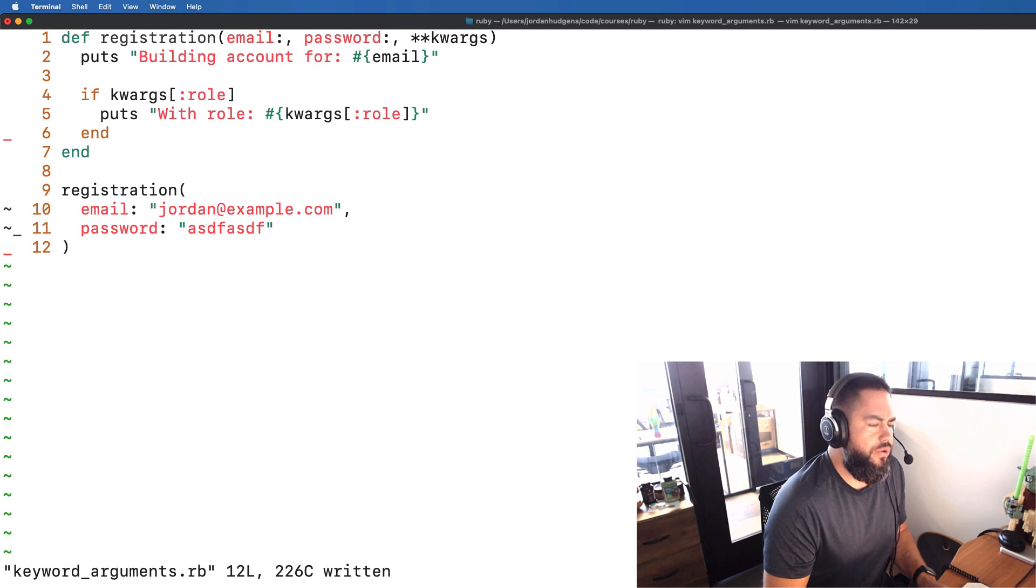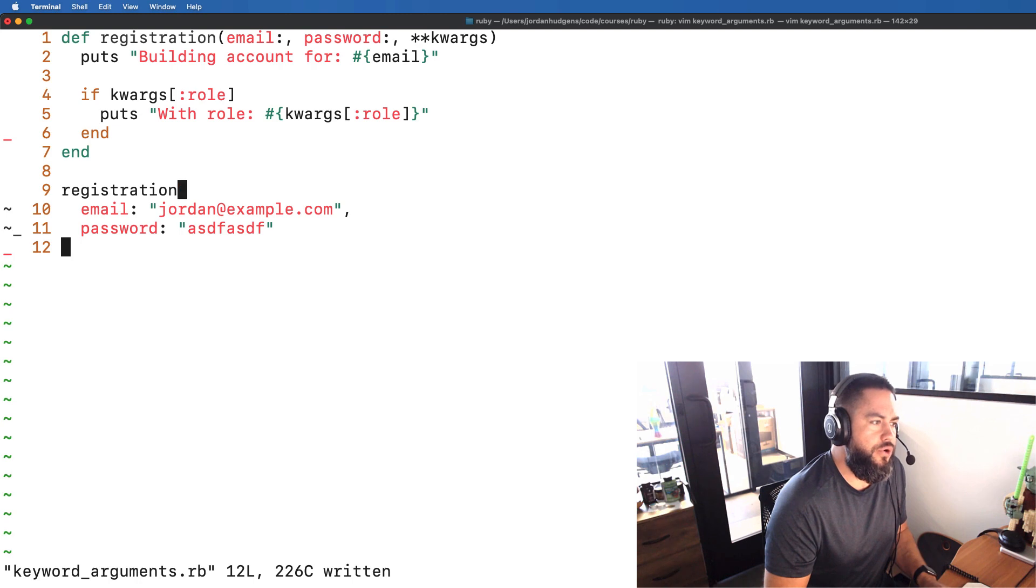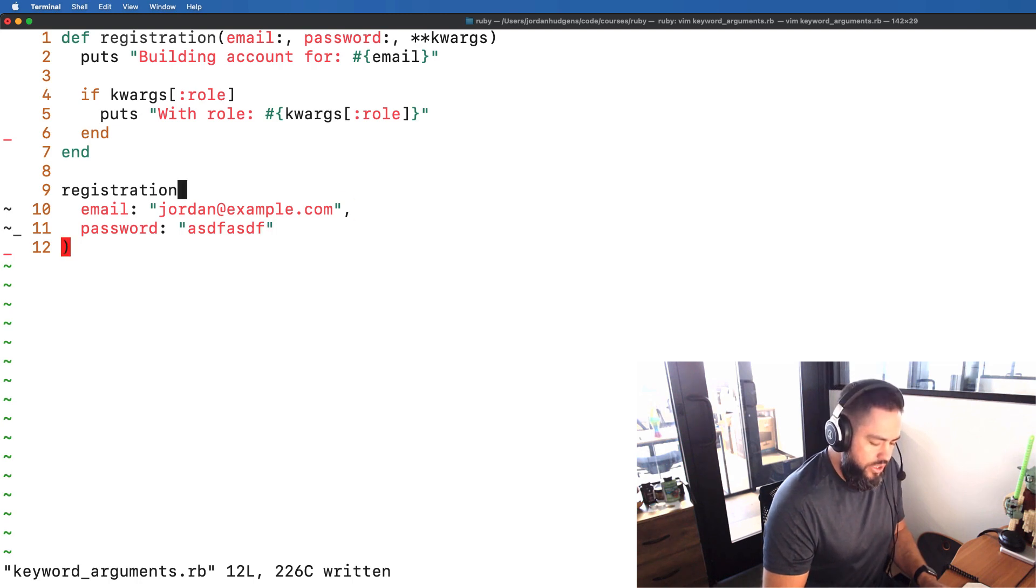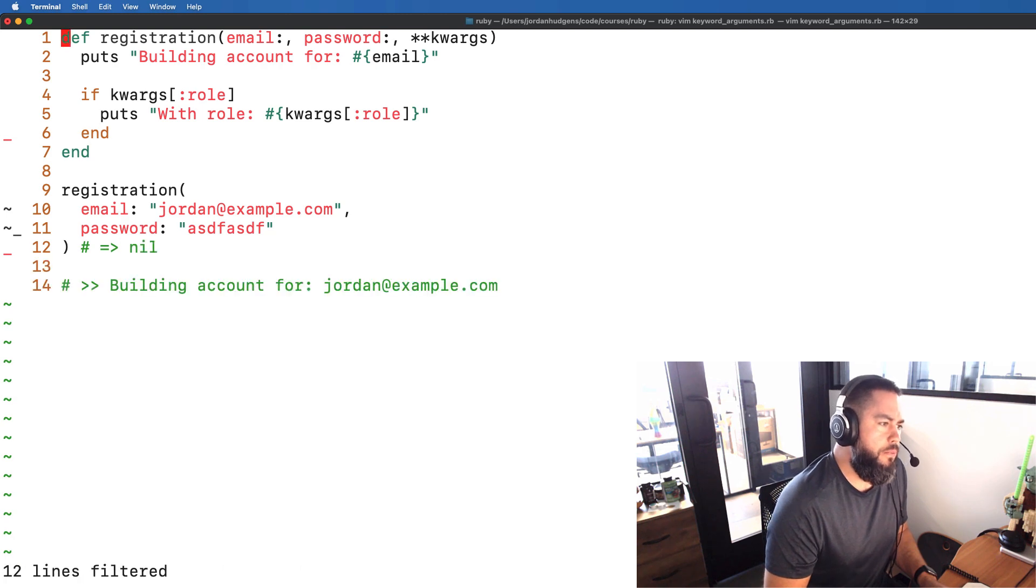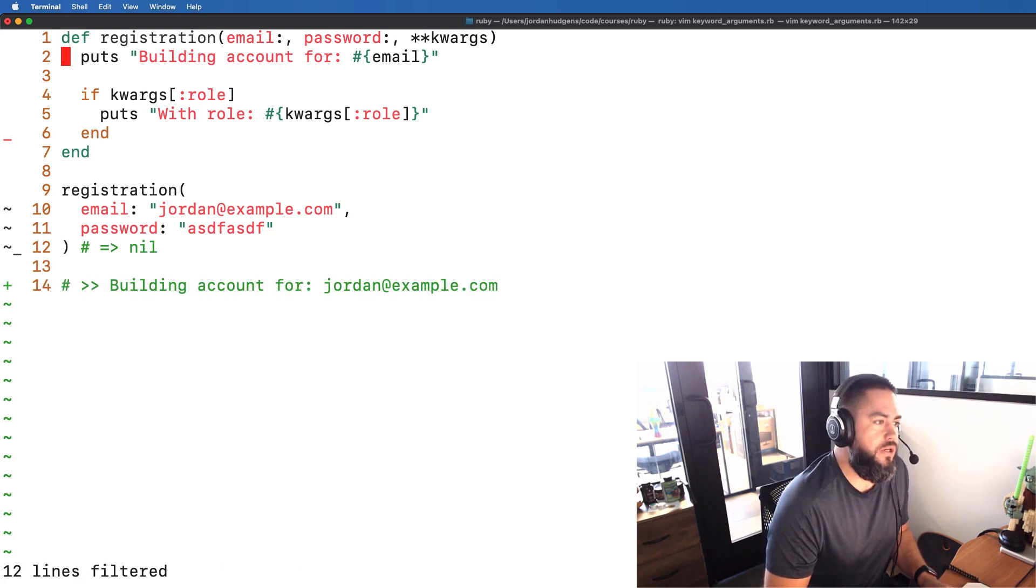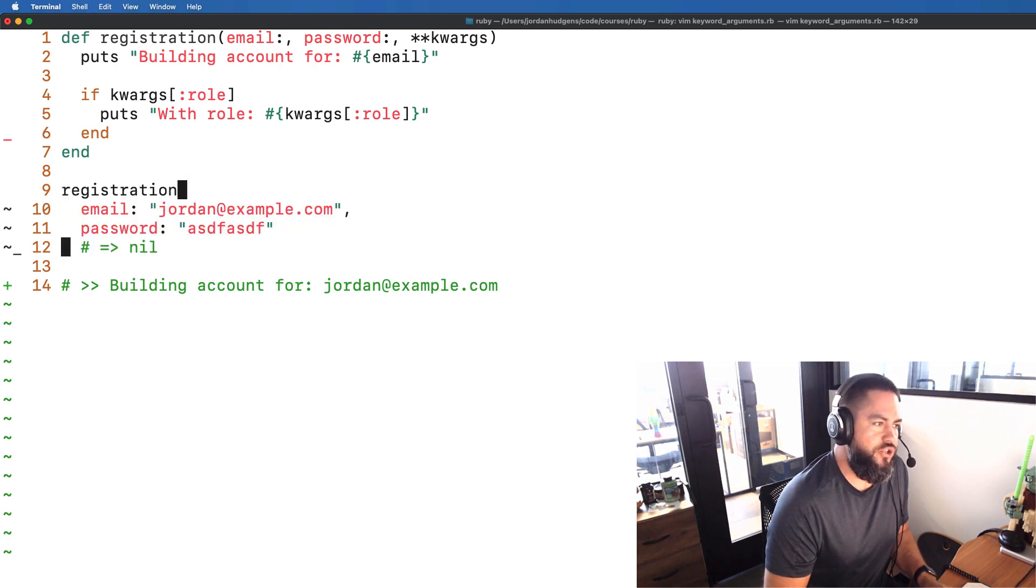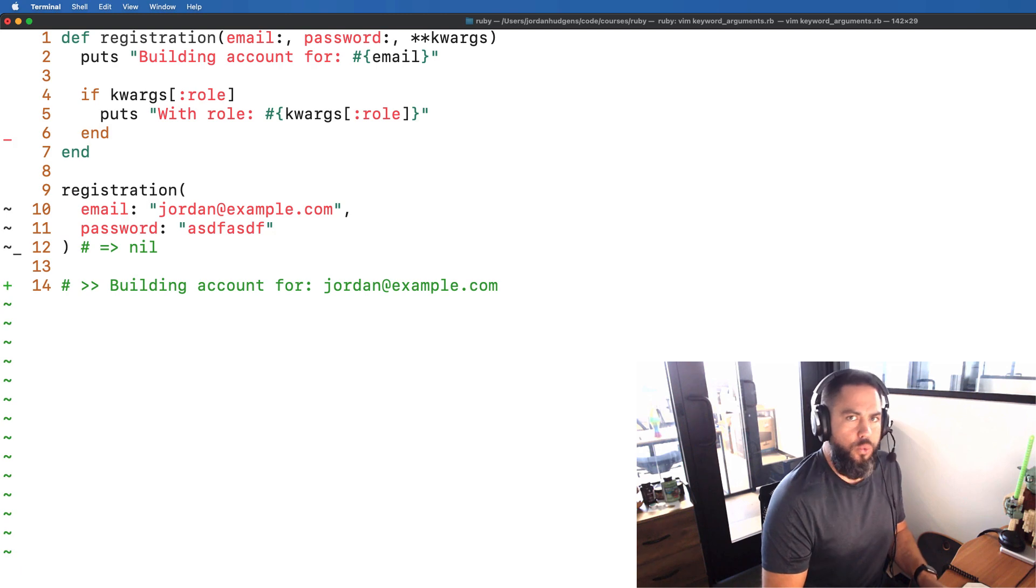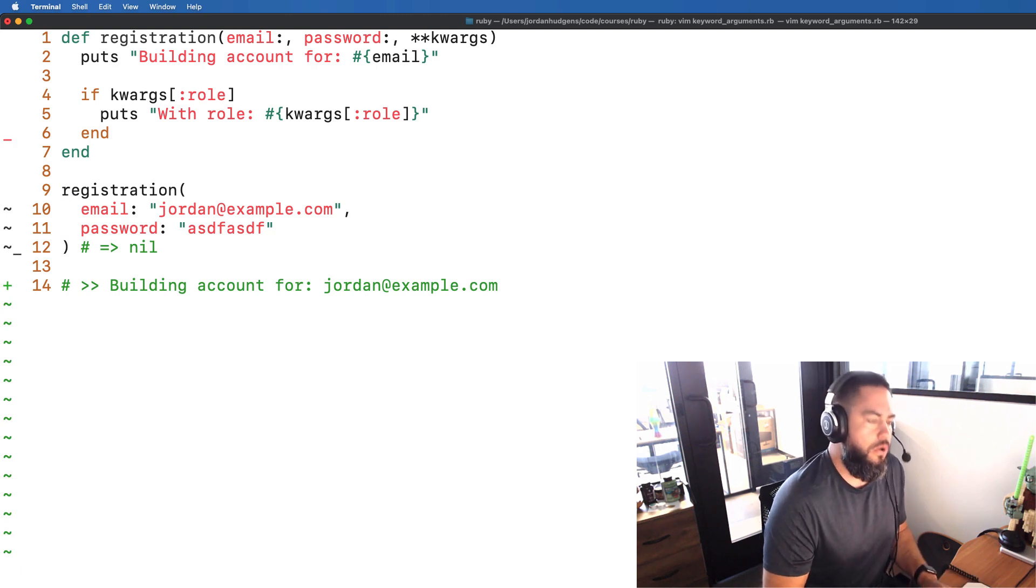So let's see how this works without us actually changing our method. Right here notice I didn't add in a role value. So let's see what happens if I print this out and you can see nothing has changed which is perfect because what this means is we can use this as a standard registration method and we don't have to change anything at all.